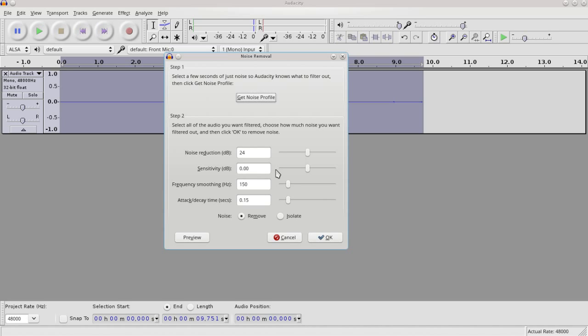But if the quality is worsened by background sounds, then you've got to kind of strike a balance there. So I've got noise reduction at 24, sensitivity, and this is going to be a preview.